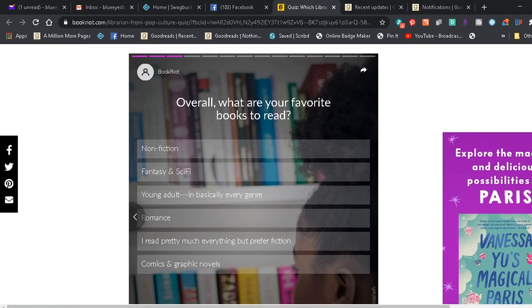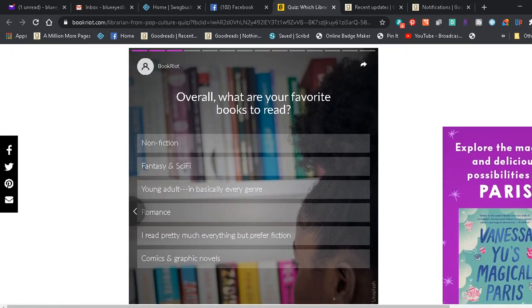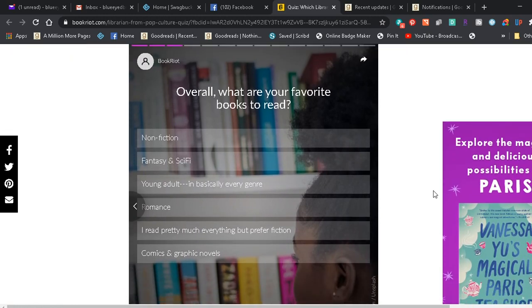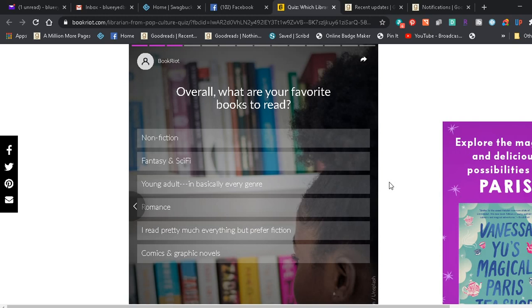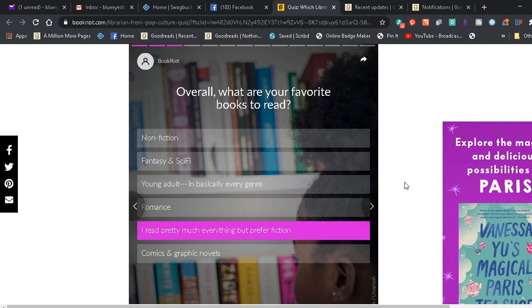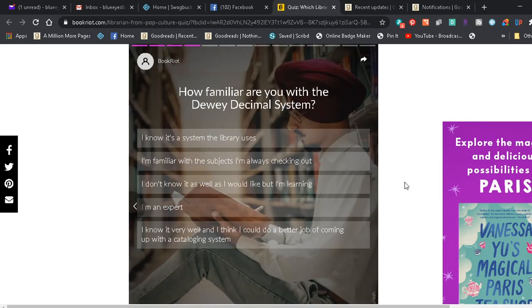Overall, what are your favorite books to read? Non-fiction, fantasy and sci-fi, young adult and basically every genre, romance. I pretty much read everything but prefer fiction. Comics and graphic novels. I kind of read a little bit of everything. I tend to go towards mysteries and thrillers.